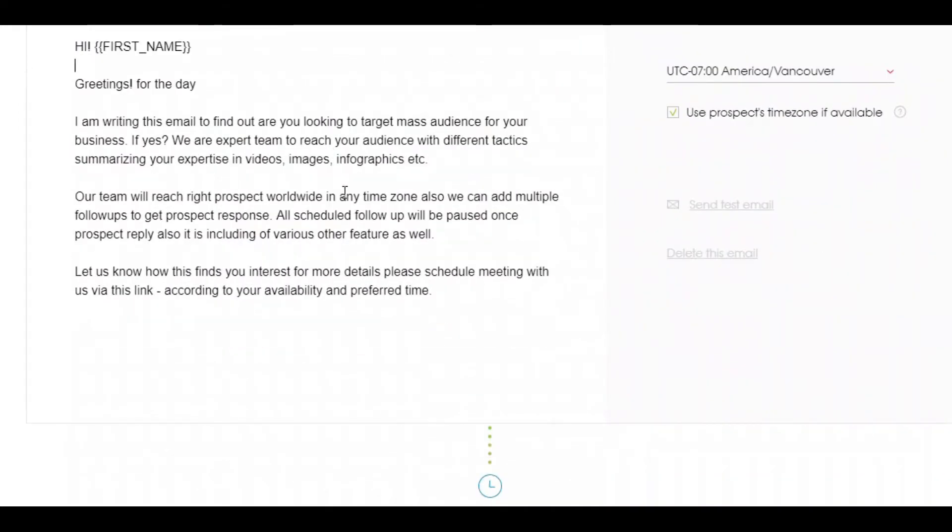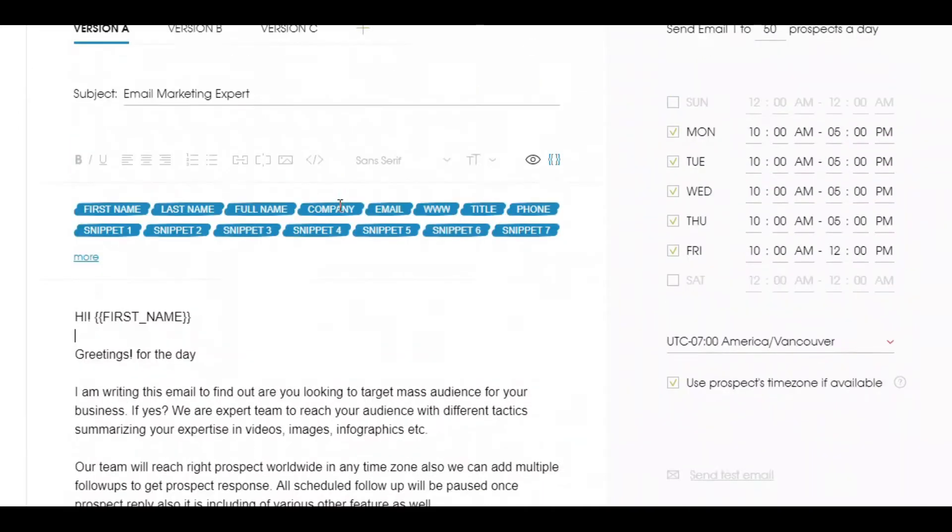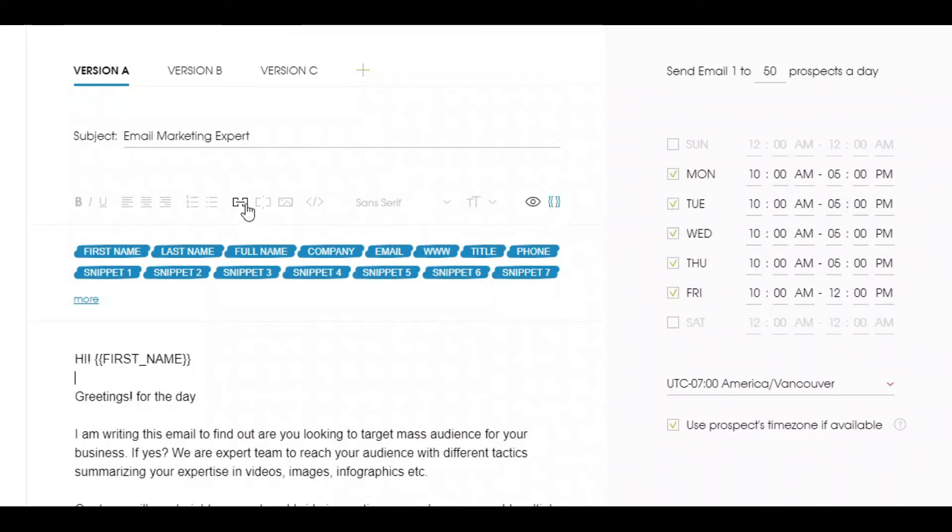To make this email template look beautiful, you can insert links, images, or HTML code.